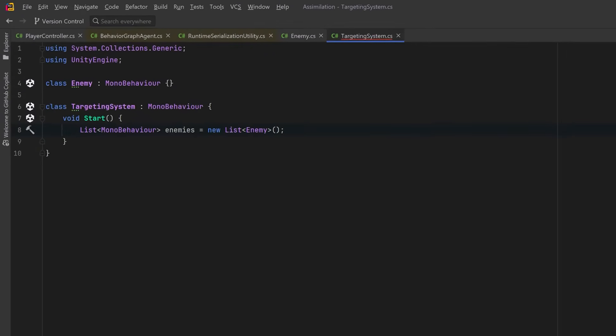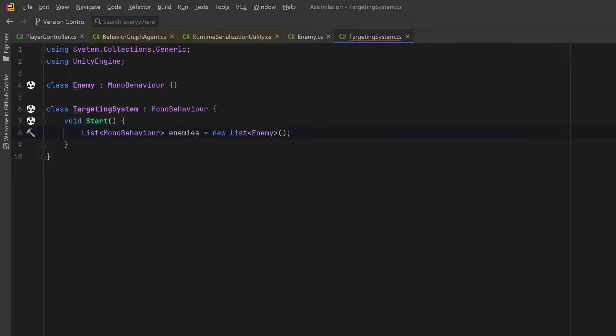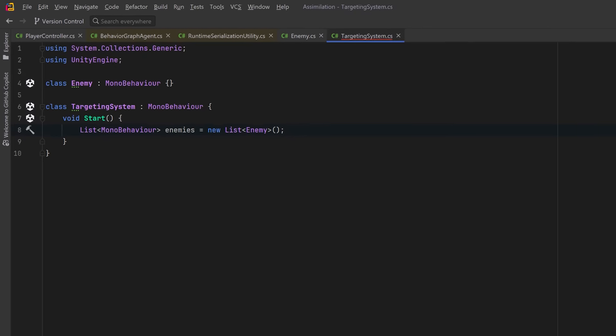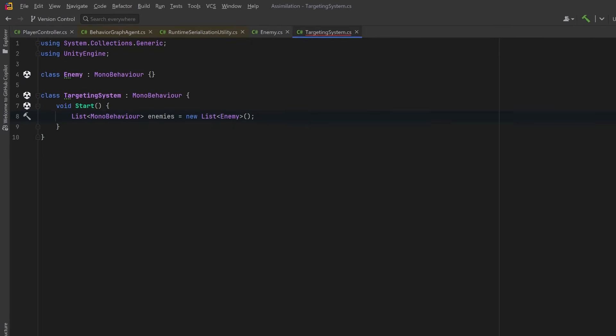Take a look at this code. Looks harmless, right? We're assigning a list of enemy components, which clearly inherit from MonoBehaviour, into a list of MonoBehaviour. So why does this throw a compile error?